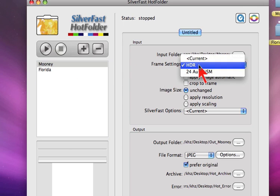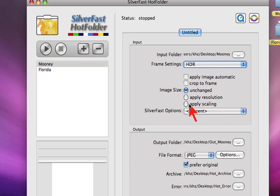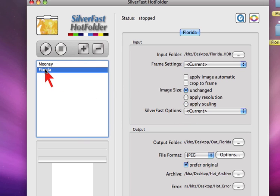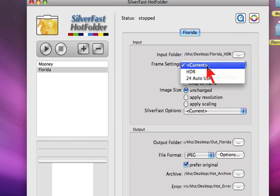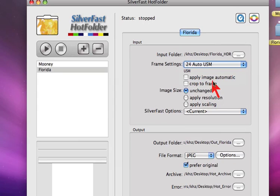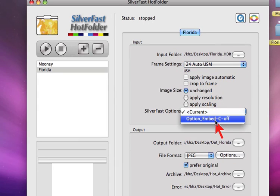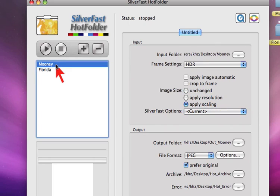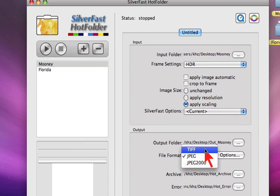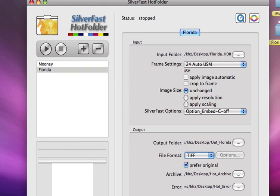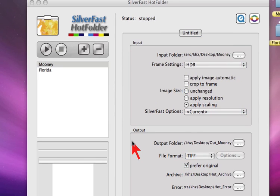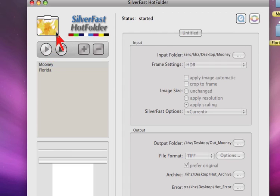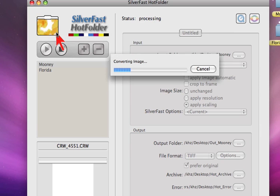For Moony we select HDR output format and the scaling checkbox. For Florida we select 24 auto USM and under options, embed ICC off. For each output we select TIFF format. Now we are ready to start the hotfolder machine by pressing the start button. We see the hotfolder becomes active and starts its operation.